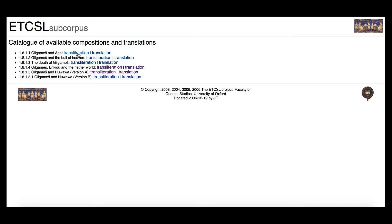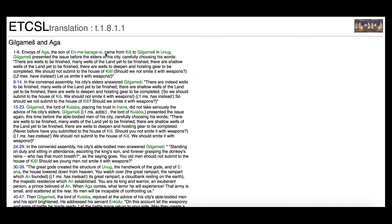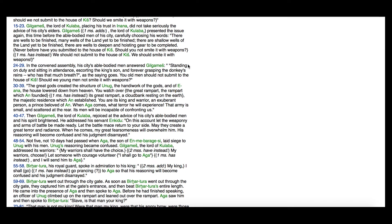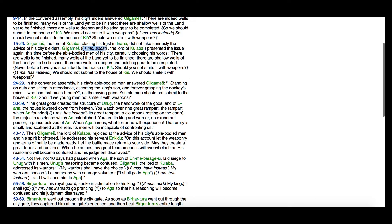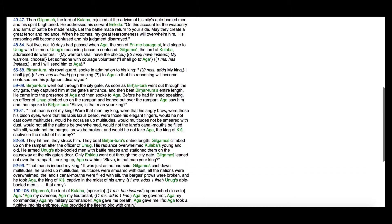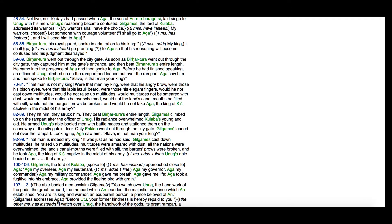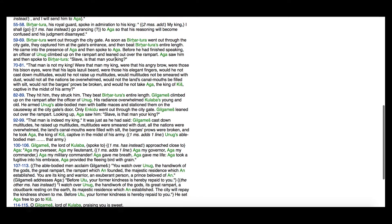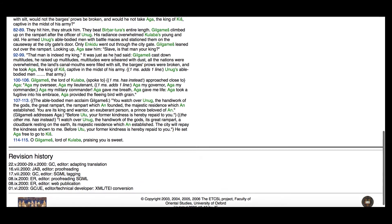There are two links here: one is to the transliteration of the text and one is to the translation. Right now we're just going to look at the translation. So let's say we want to read the story of Gilgamesh and Aga — you click on that and there it is. You can read down through the text. You'll notice things like 'one manuscript adds' and then an additional line, meaning one of the manuscripts that duplicates this text has that additional line. If there's a question mark, that means they're not entirely sure that word is correct, but it's the best they have right now.